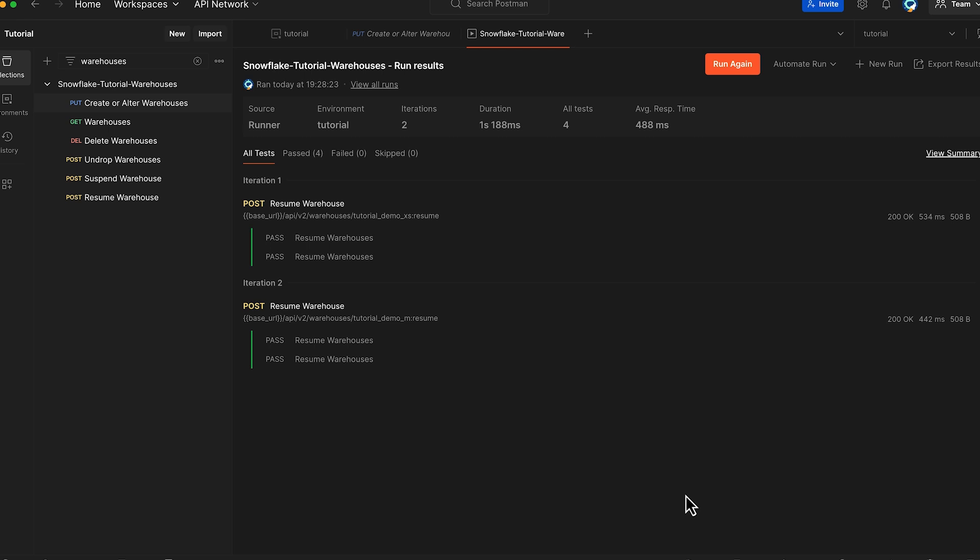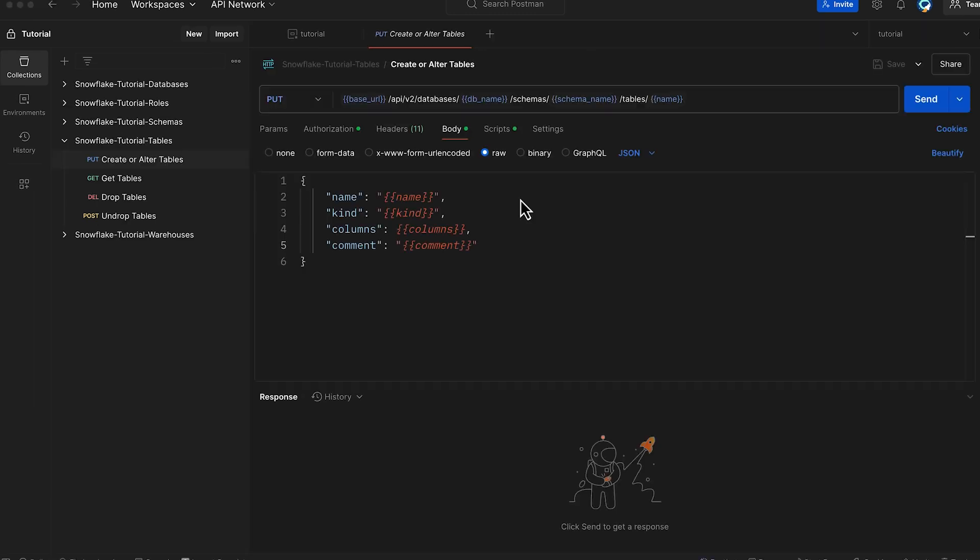Great progress with the Warehouse API operations. We have learned how to create multiple warehouses and manage their states. Now let's advance to the next step: creating tables using the REST API. To create the tables using the REST API, let's run Snowflake Tutorial Tables Collection.